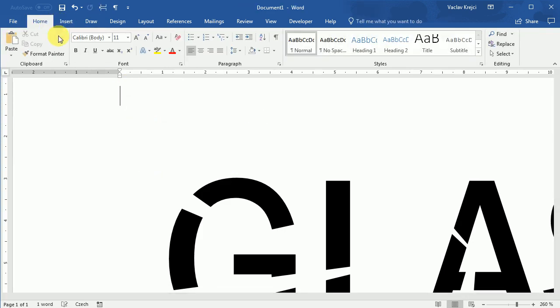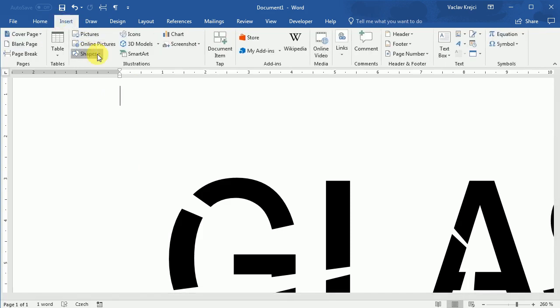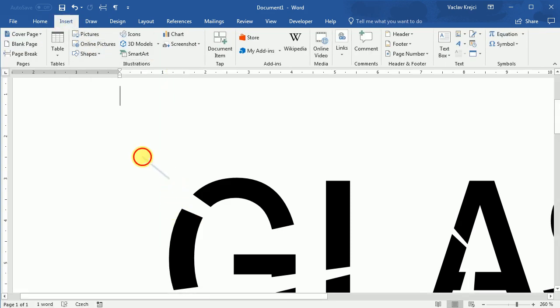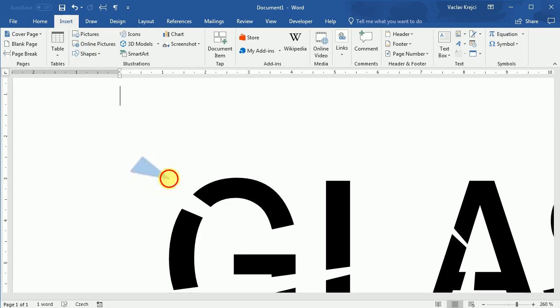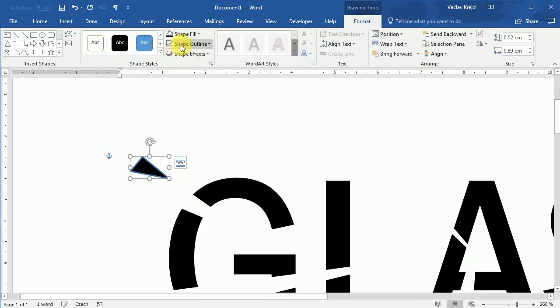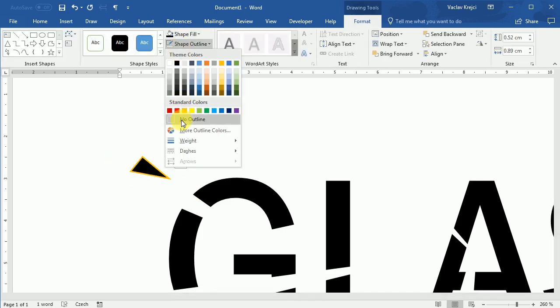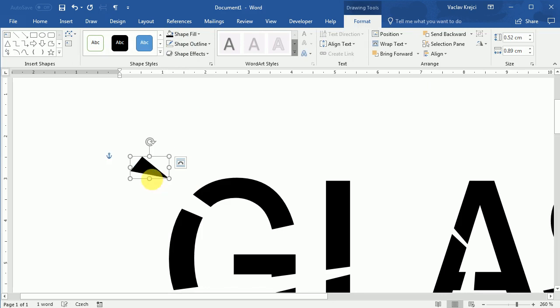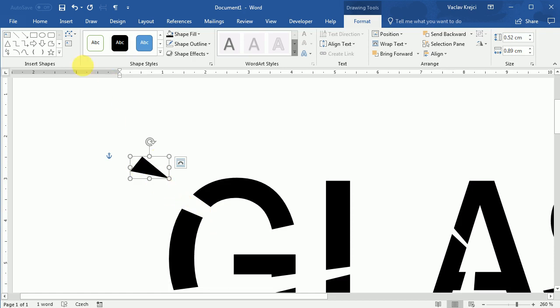So again I will select insert shapes freeform and I will click one, two, three points and the last one around the first one so the shape will be connected. Change the shape fill to be black this time and shape outline to be no outline. And I will draw those pieces, triangle pieces, where it seems like they are falling off the text.